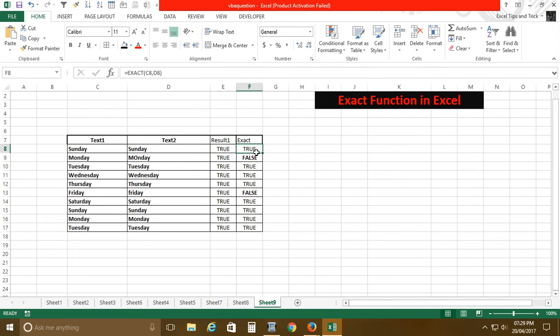In this way, you can identify the exact numbers and text. You can use it with text as well as numbers. If there was any kind of space and special characters included with text or numbers, you can easily find it out.